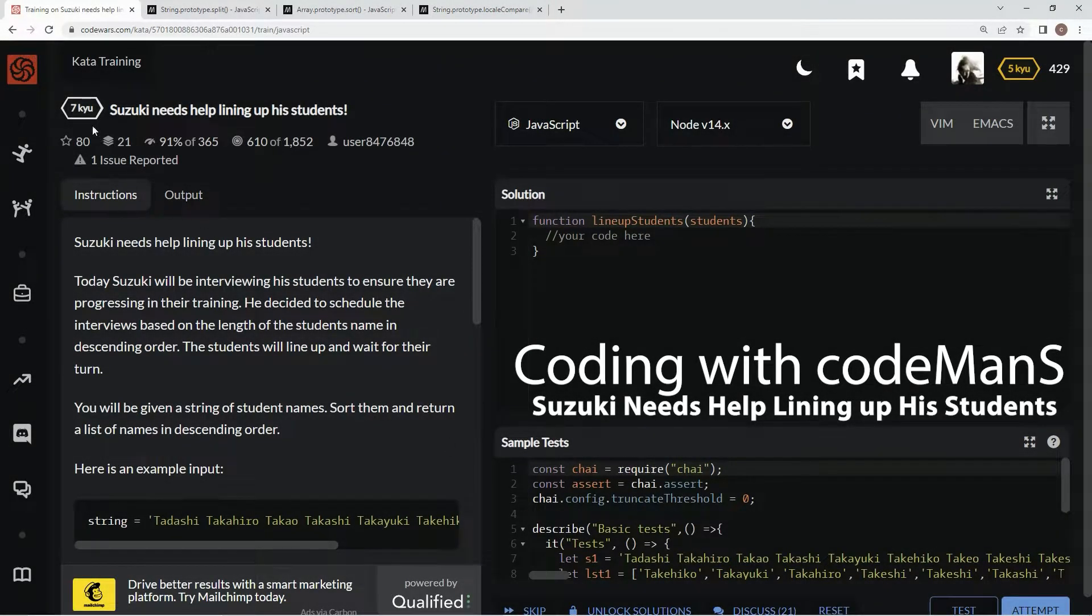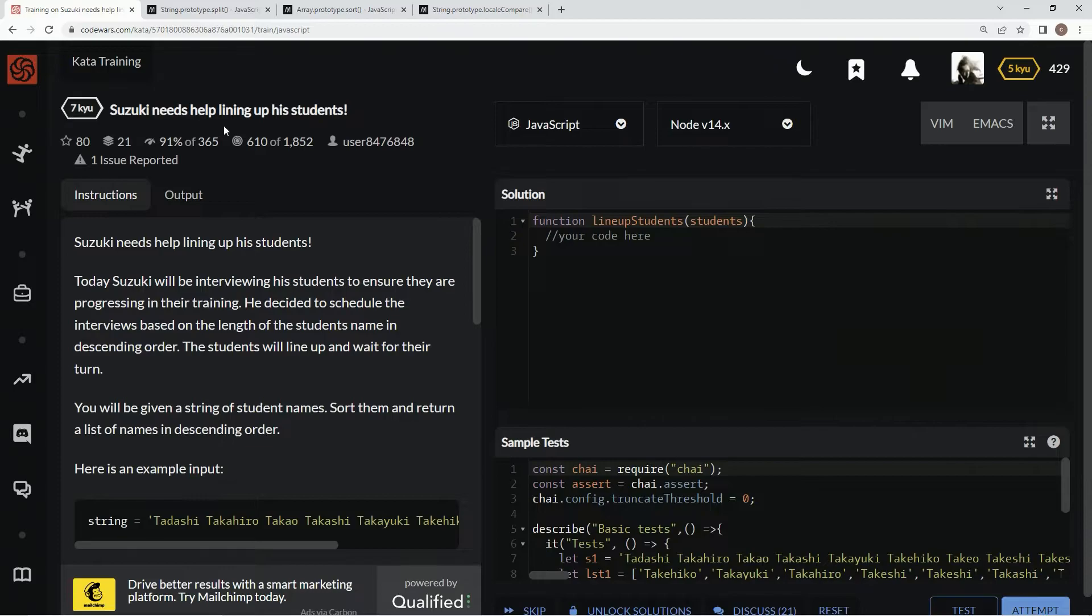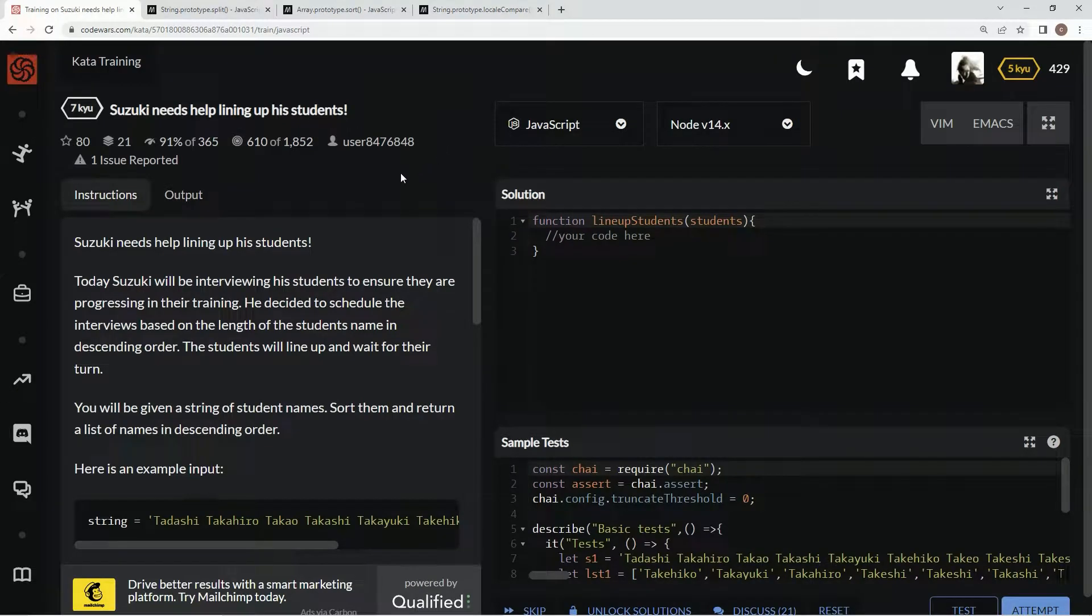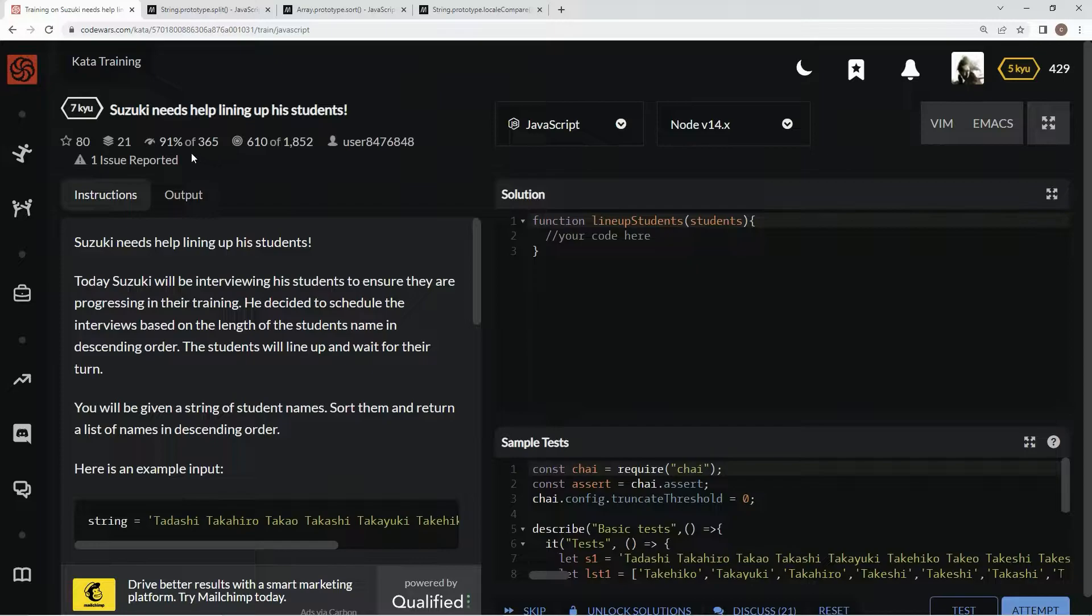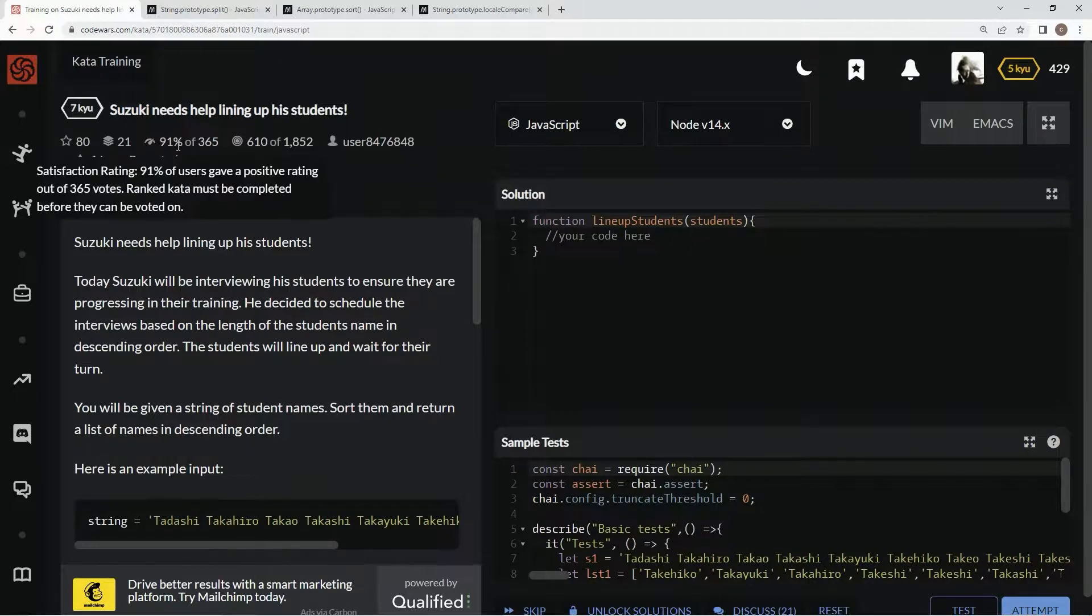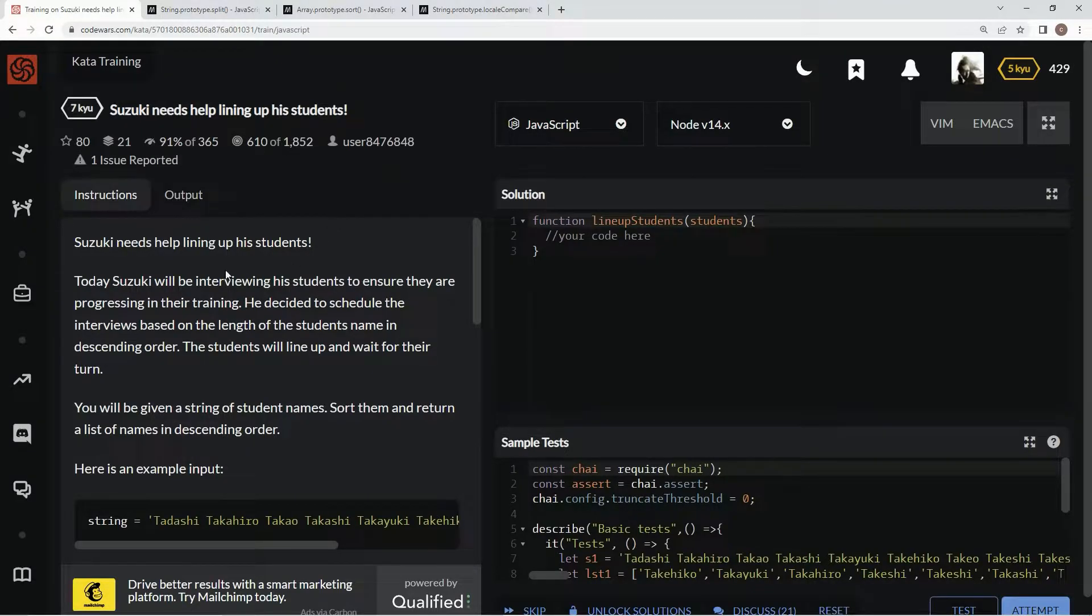Alright, now we're doing 7Q. Suzuki needs help lining up his students. This is by user 847-6848, and 91% of the people like it.